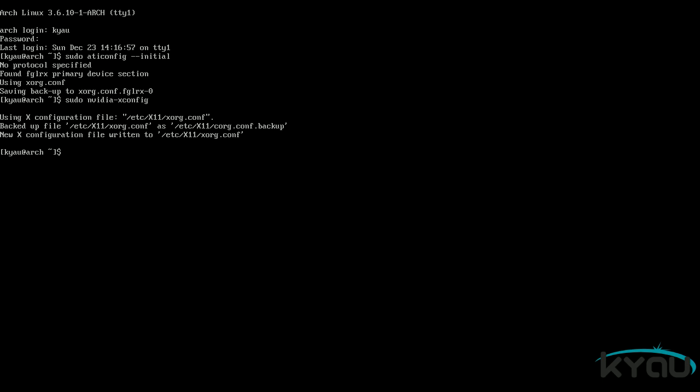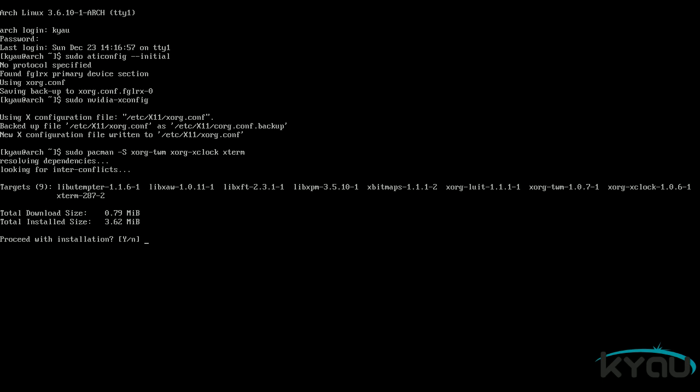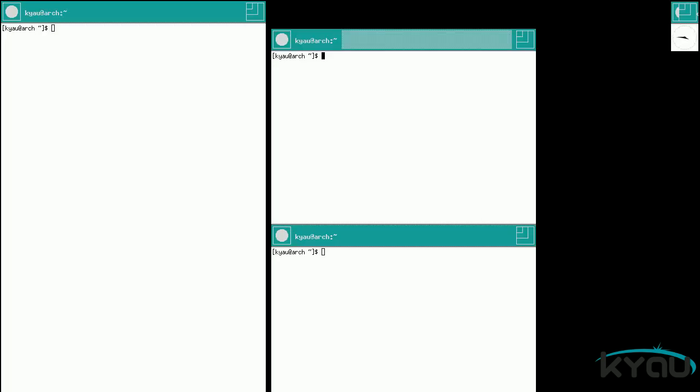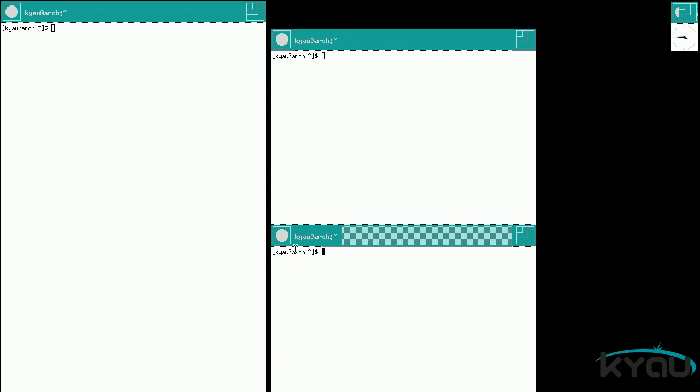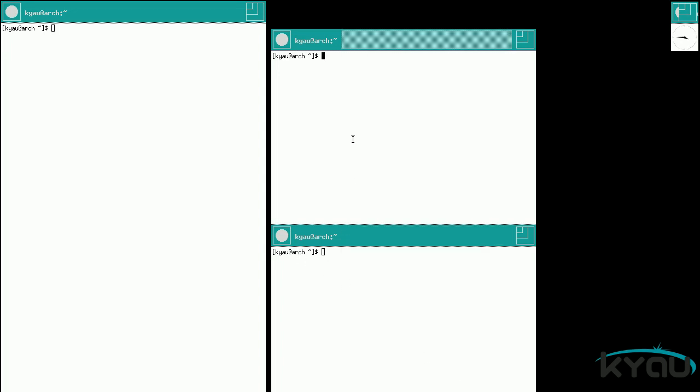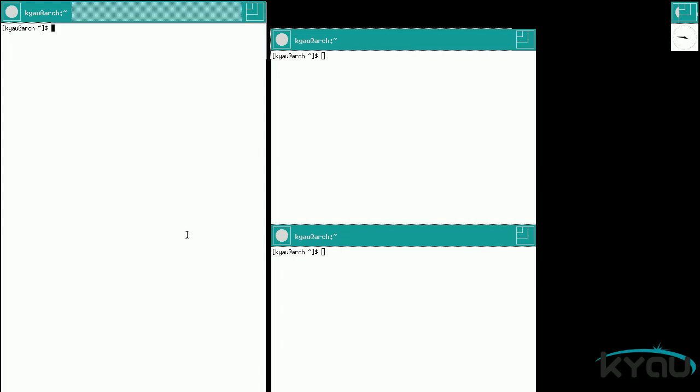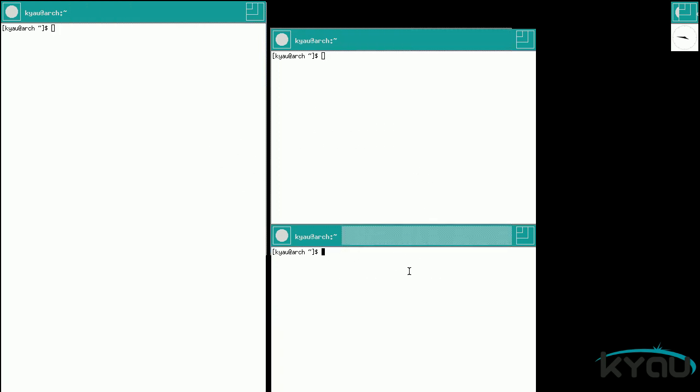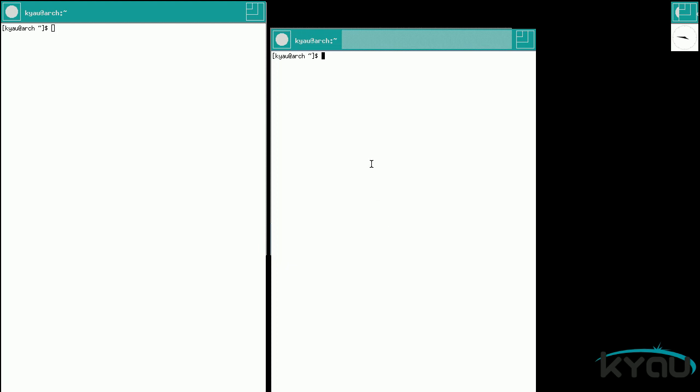With XORG configured, let's install a default environment so that we can test to see if XORG is working properly. Issue the command sudo pacman dash capital S space xorg dash twm space xorg dash xclock space xterm. Once finished, you can start XORG with the command startx. A few windows should open up, and your mouse and your keyboard should also both be working. Once satisfied that all is well, you can use the command exit on each of the terminals to return to the console.